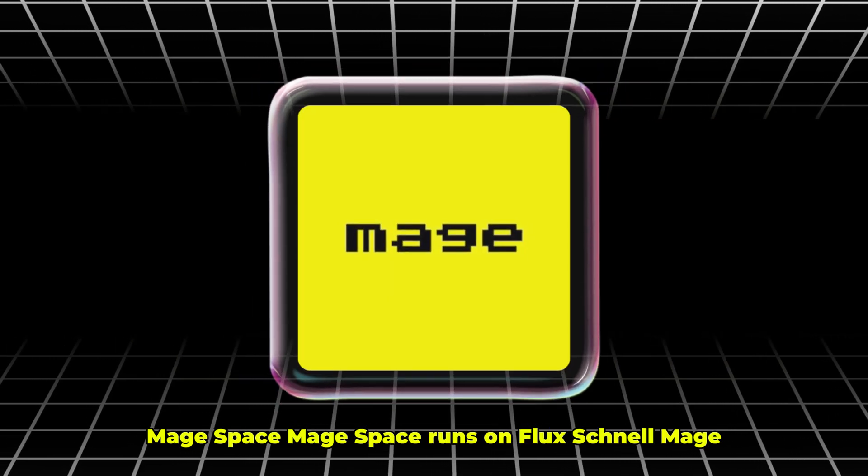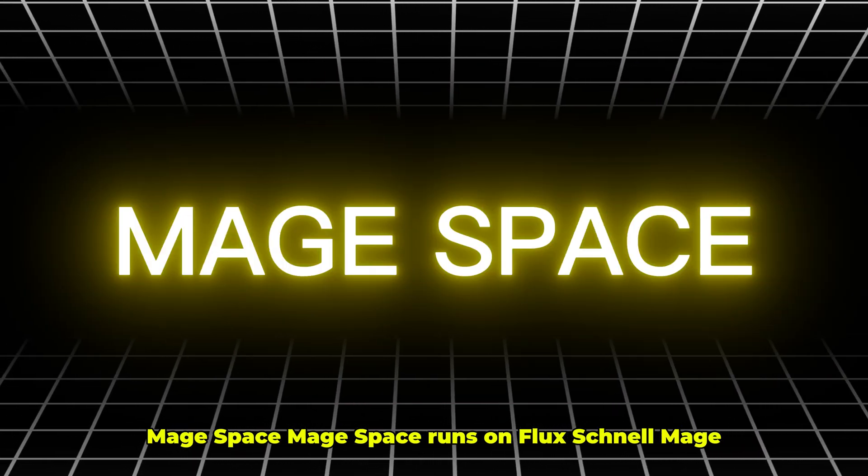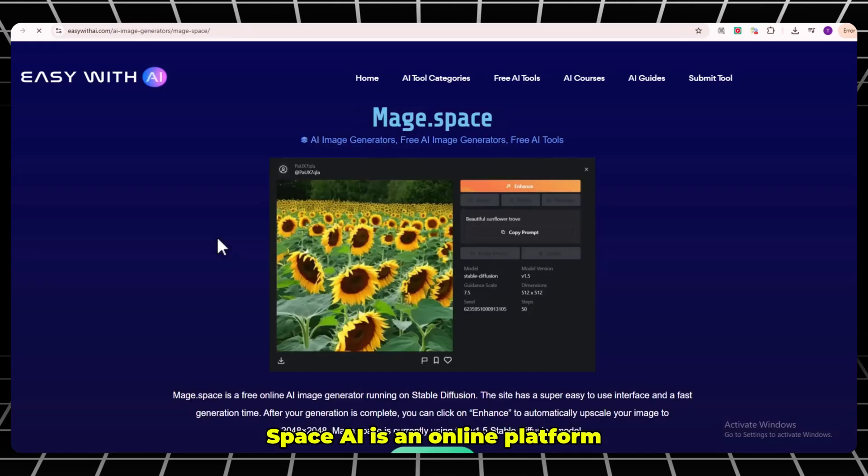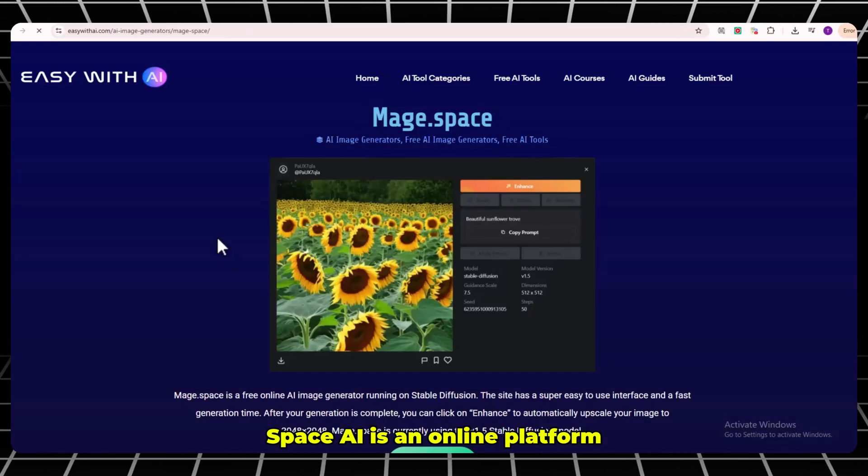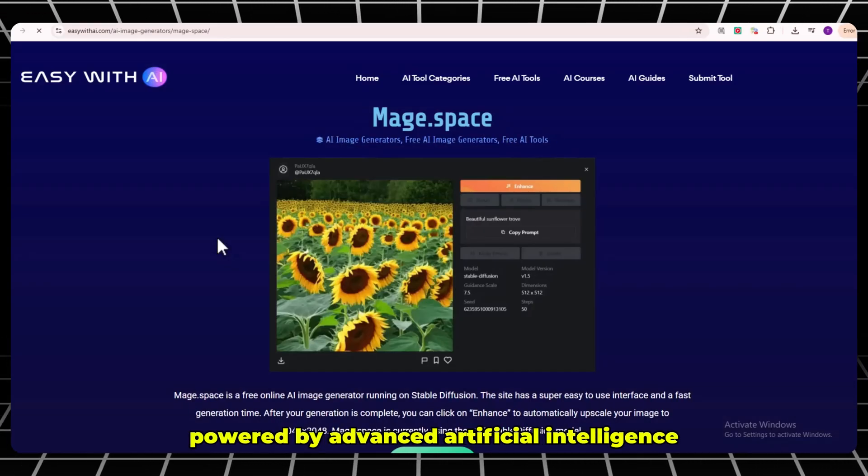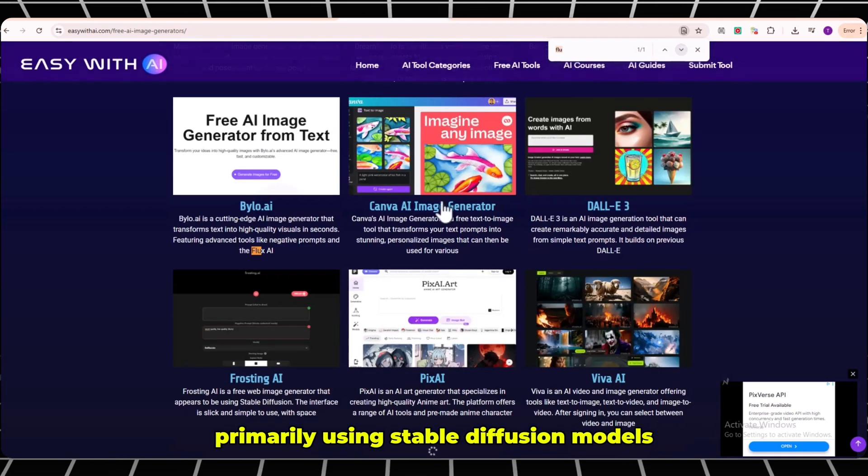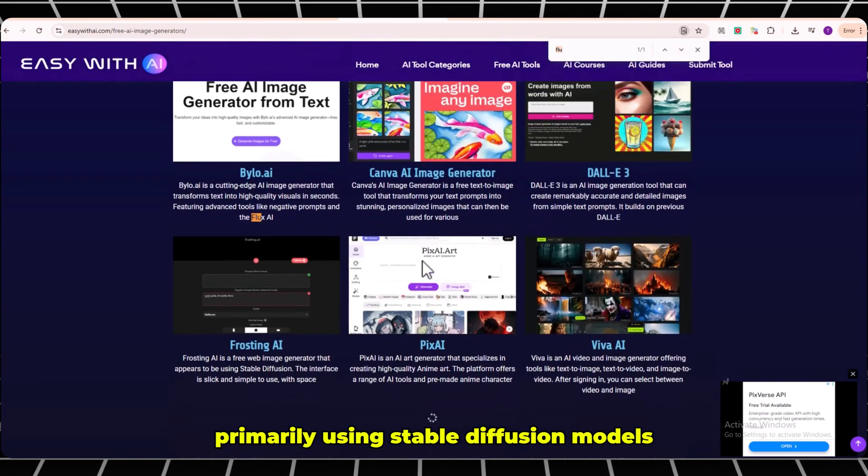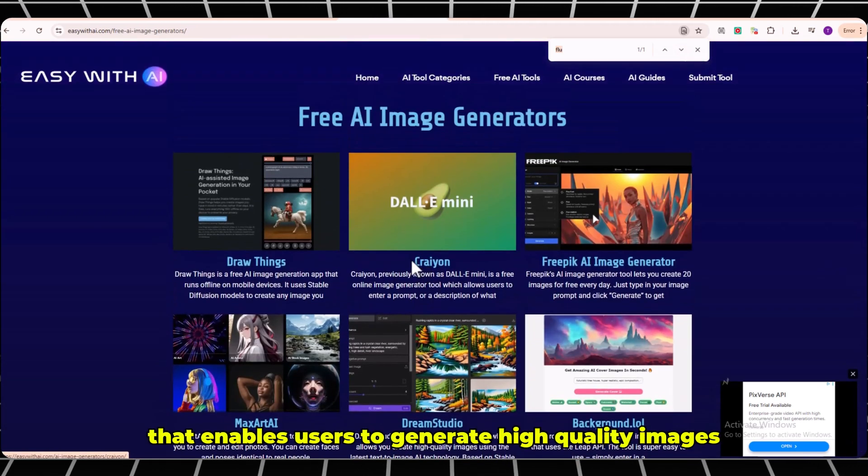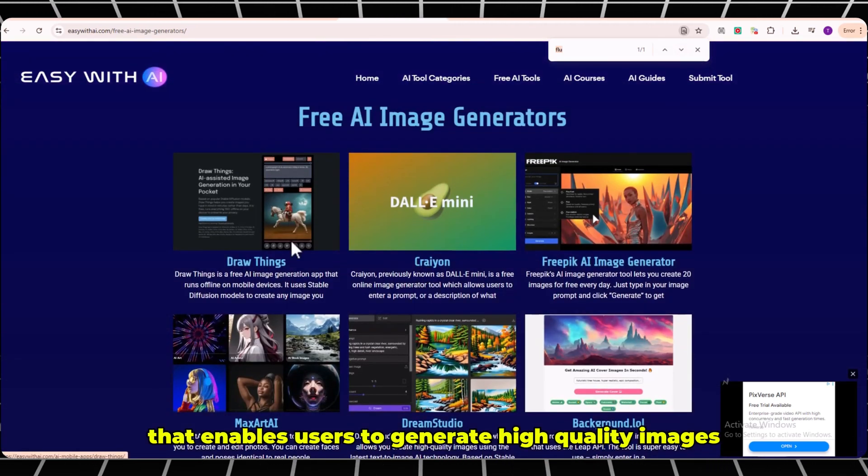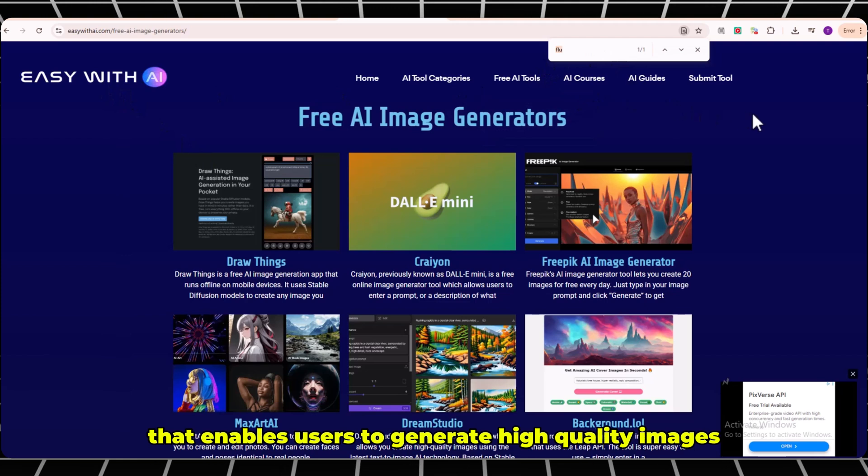Number 3: MageSpace. MageSpace runs on Flux Schnell. MageSpace AI is an online platform powered by advanced artificial intelligence, primarily using stable diffusion models that enables users to generate high-quality images.